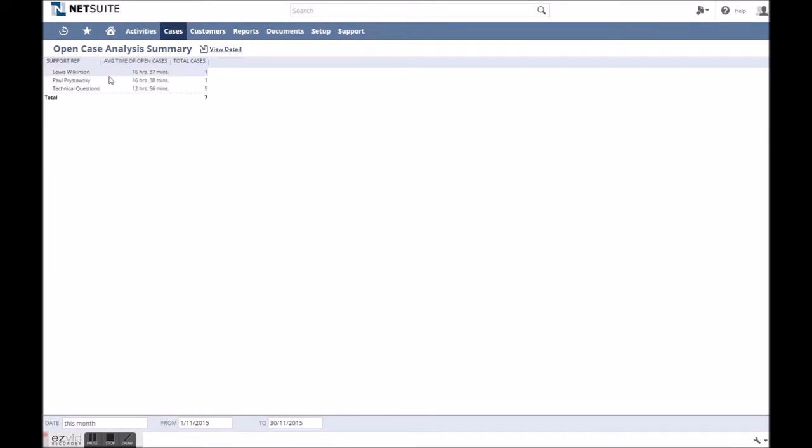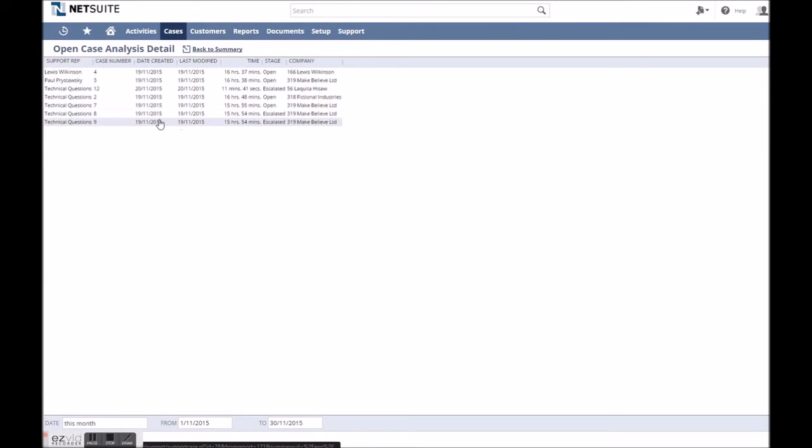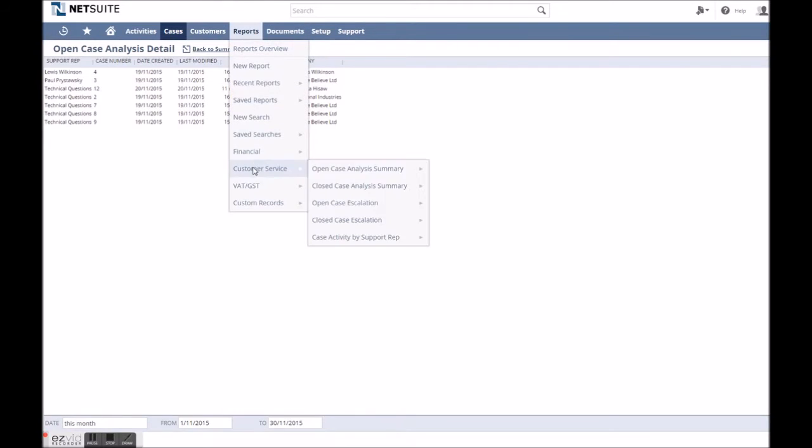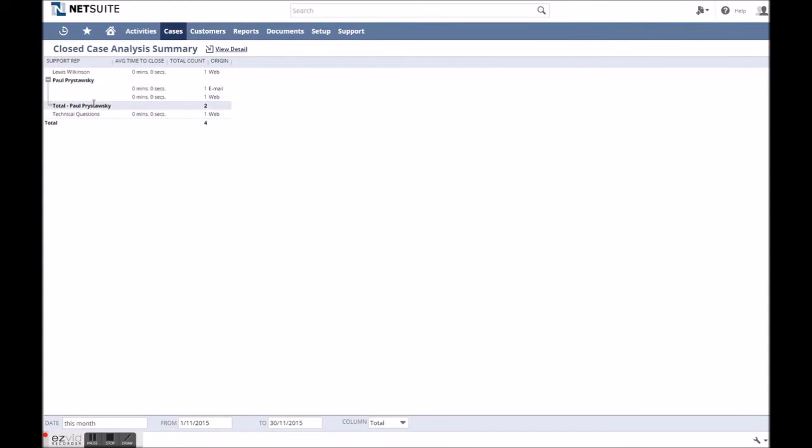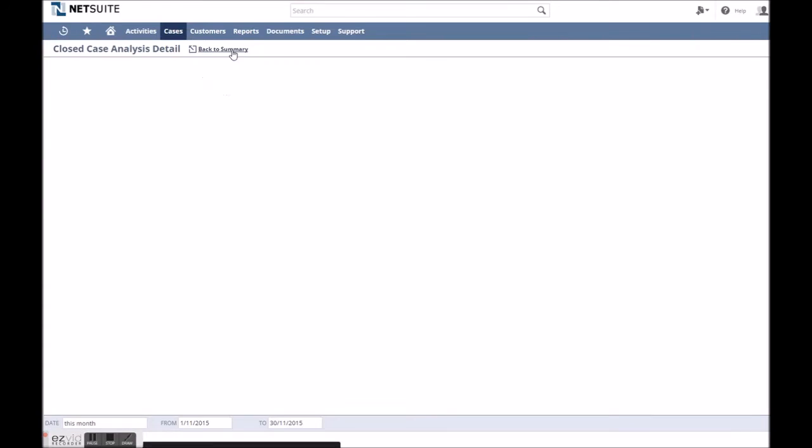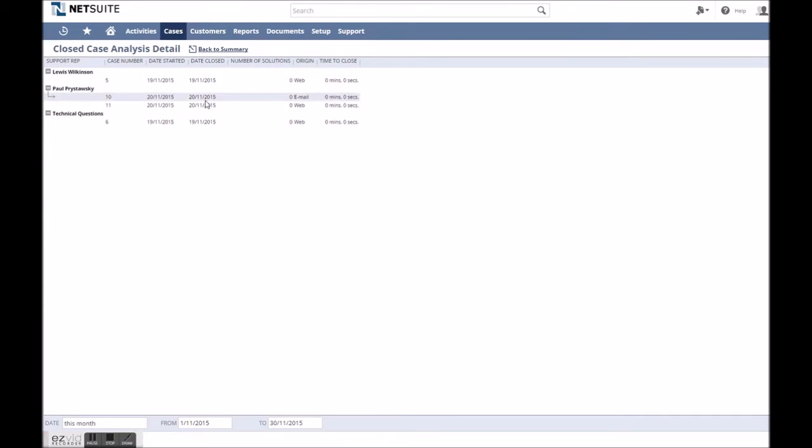As standard, NetSuite allows you to view reports on aspects like response times, close times, first reply resolution rates, how often cases are getting escalated and how support reps are performing.